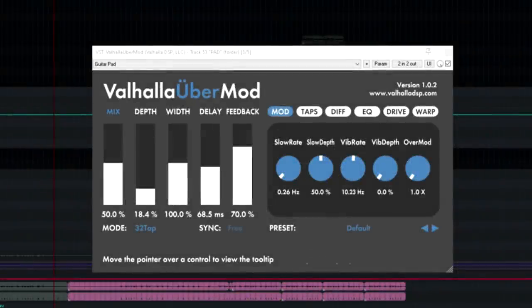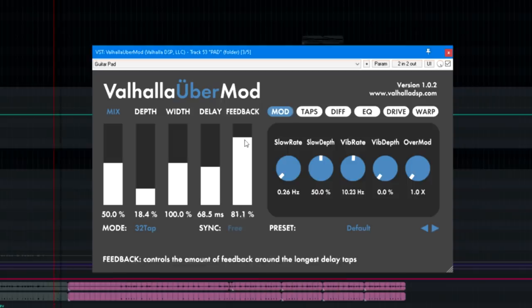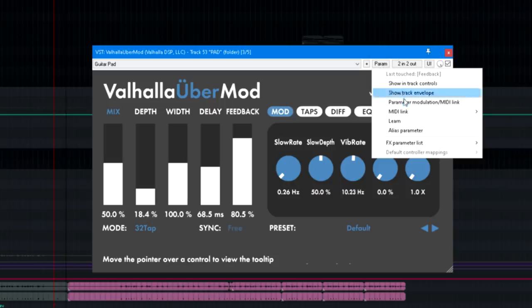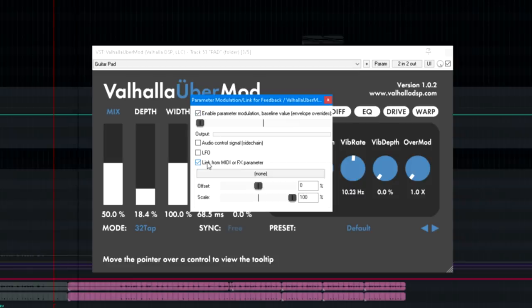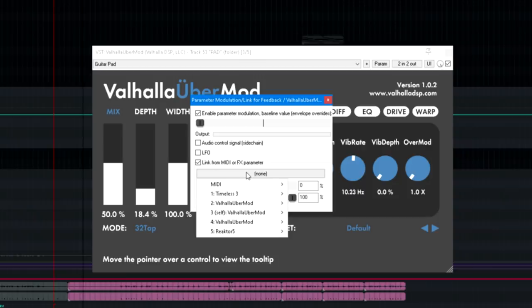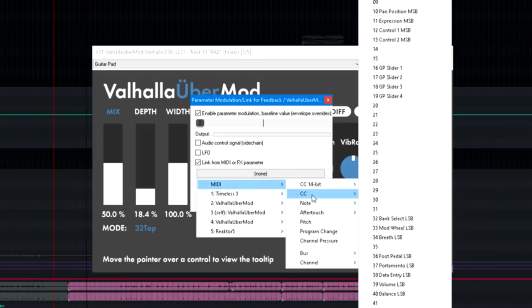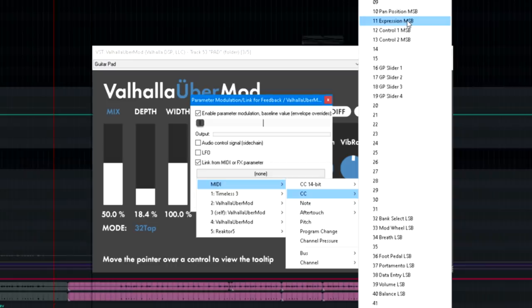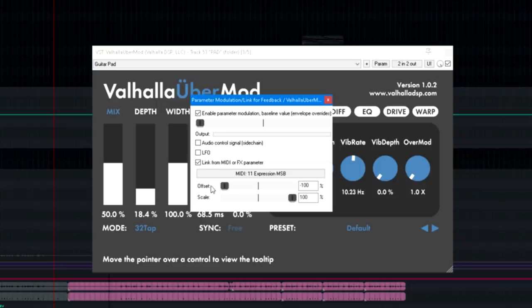Here's how to link the feedback parameter if you're a Reaper user. Click the slider to select it, then the parameter button above the plugin interface. Choose parameter modulation MIDI link, then in the window that opens tick link from MIDI or effects parameter, then click the field below, pick MIDI, CC, then the appropriate controller number, in my case that's controller 11. The parameter is now linked. Final step is to reverse the control direction, which just means dragging both offset and scale parameters all the way over to minus 100%.